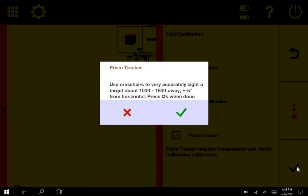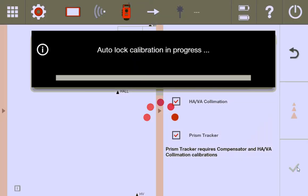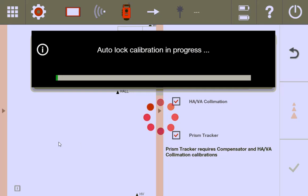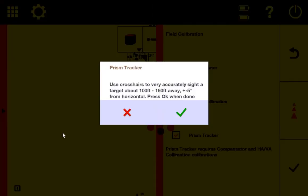After all that, let me press the green check mark here. So it does the prism tracking for phase one. It's going to do the auto-lock calibration, and then it's going to ask me to do it again for phase two. And here we are, phase two. Do the same thing, sight down, and make sure that the tool is looking right at the prism.